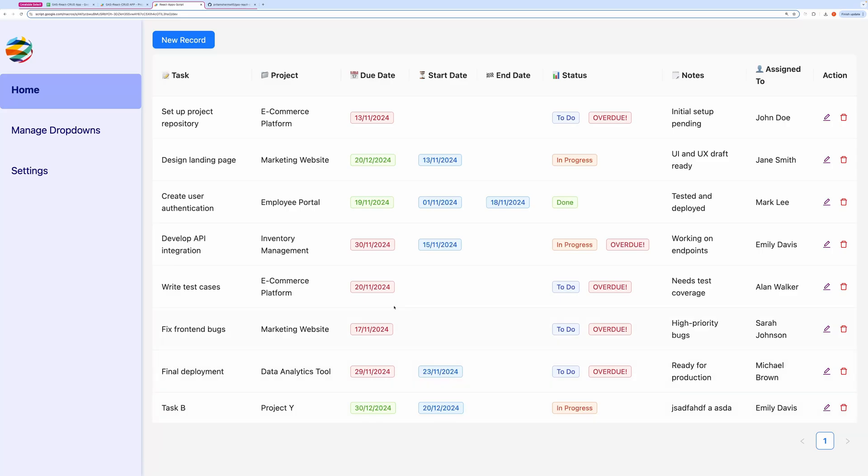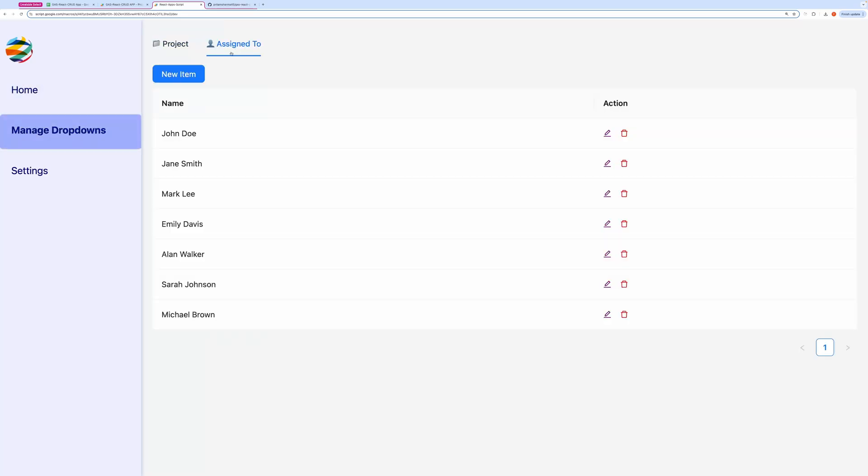You can also manage all your dropdowns from this page. This page is automatically generated based on the schema provided. It filters fields in the schema that require Google Sheets as the dropdown source and builds individual tabs corresponding to those fields. Here, you can perform standard CRUD operations to manage your dropdowns.